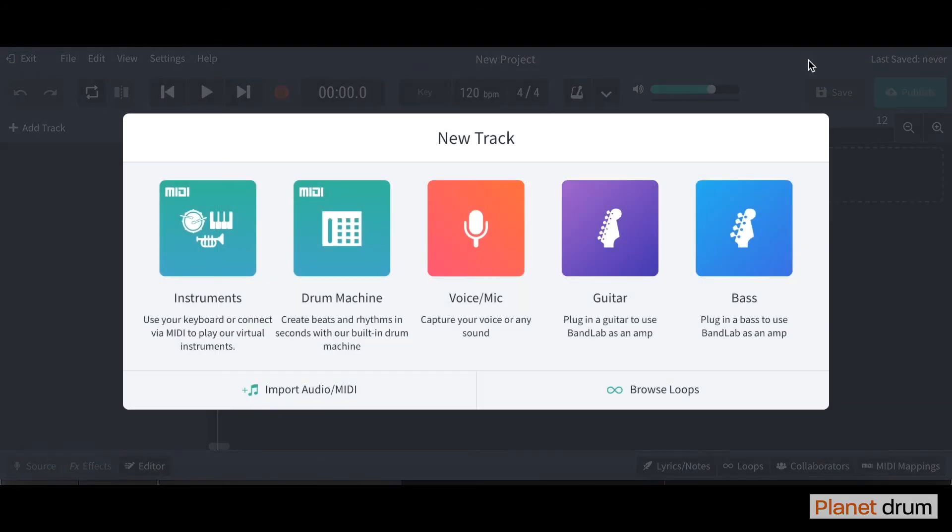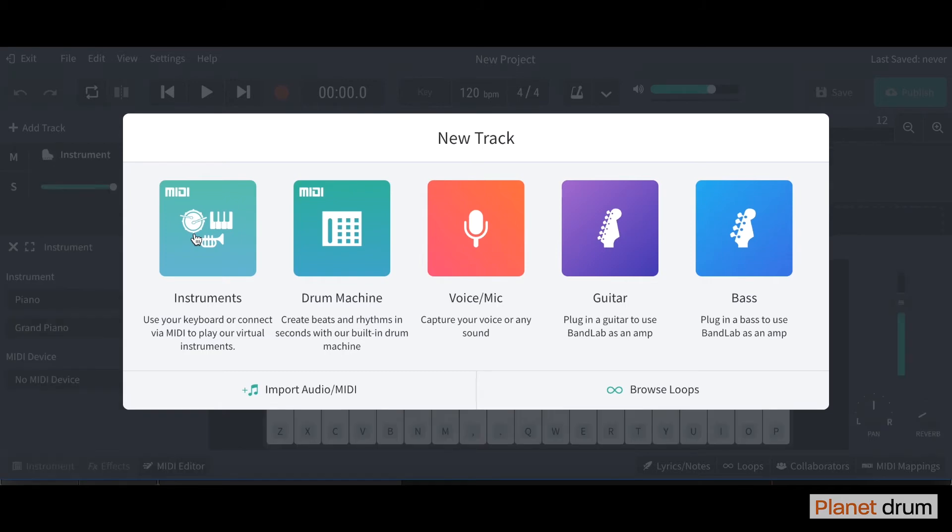Once you've done that, it will take you to this window here and what we're going to do is just click on the instrument button first of all.